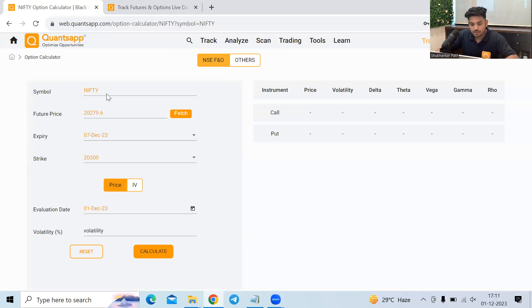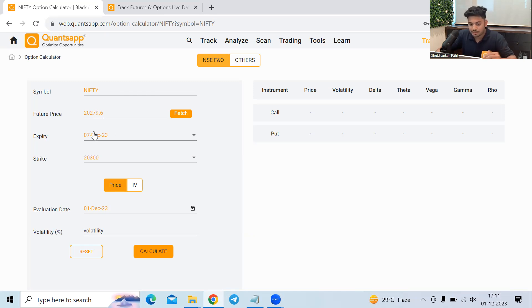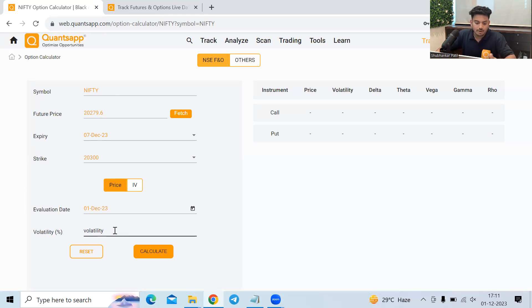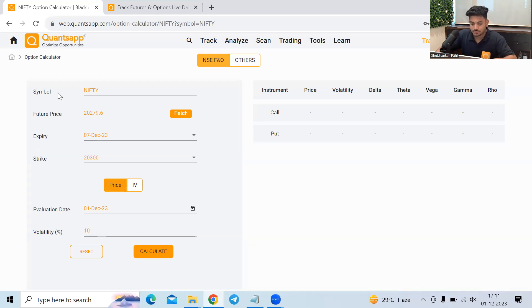So now symbol, we can select our desired F&O instrument. Let's keep it Nifty. Future price, we can give our desired input or let's keep it CMP. In this case, expiry is self-explanatory. Strike is again self-explanatory. Evaluation date, as of what date I want to evaluate the option premium for. Volatility, how much volatility I am expecting in the markets to calculate the option premium. So I am saying 10%.